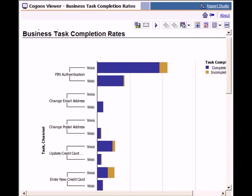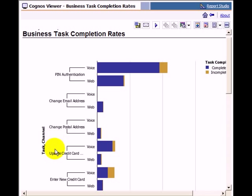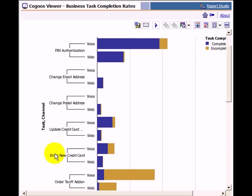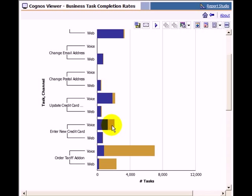The business task completion rates report provides a graphical overview of all business tasks covered by the service. The graph shows a bar for each task and the phone channels used by the callers. The bar itself shows the number of task executions clustered by successful and unsuccessful task completions.